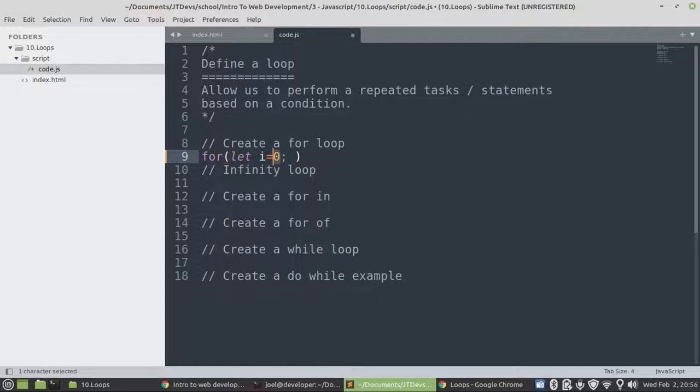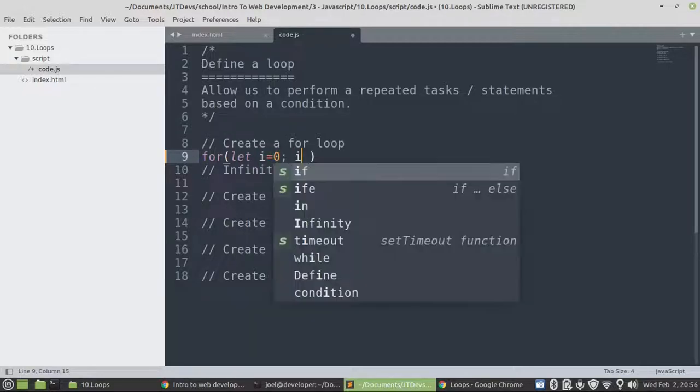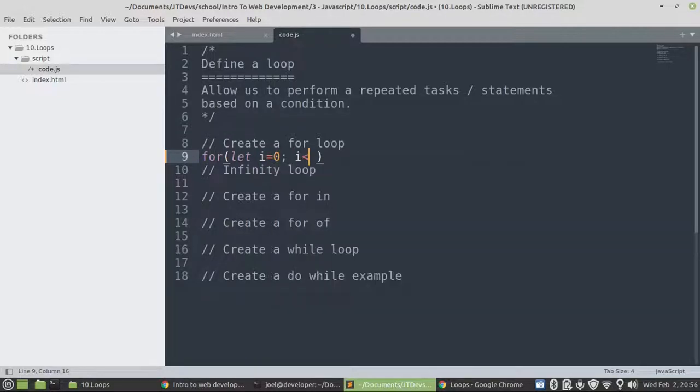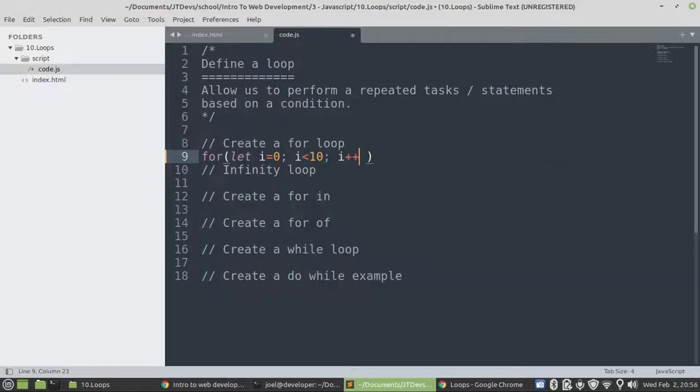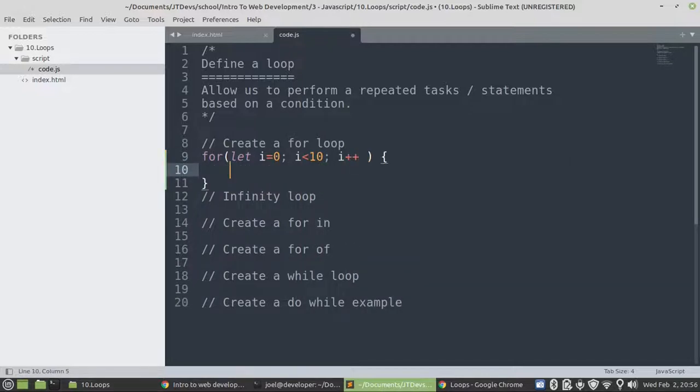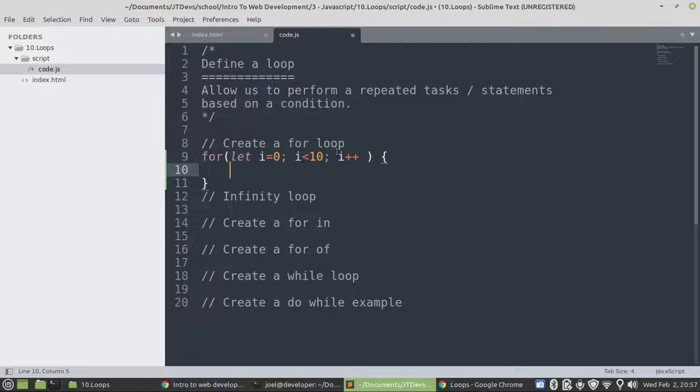So this one will be the initialization. We set it to zero or the starting point of the loop. Then this one will be the condition. We want to display a number from zero all the way to nine. And this one will be the step. So as long as we keep on repeating, how many times do we want to increment this number per iteration?